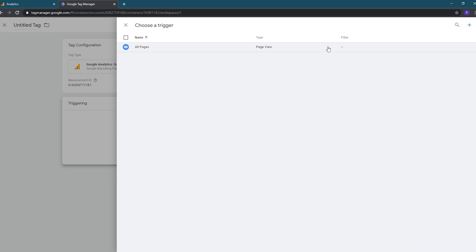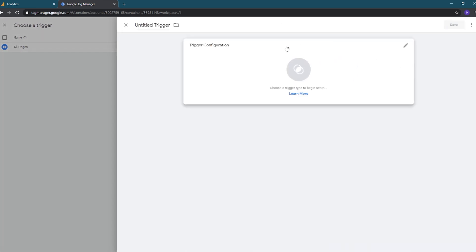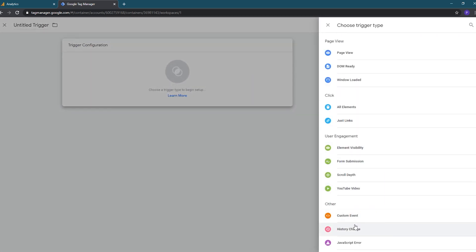When the dialog first loads, the only trigger available is all pages — don't select this one. We'll need to add a custom event instead. If we were to use all pages, the configuration would load the first time when we visited our site but wouldn't fire as the user navigated through the site because of how single page applications work. To add a custom event as a trigger, click the plus sign in the upper right and then click on the trigger configuration box to select the trigger type. The plugin we'll be using fires a custom event for on route change events, which is fired each time a user navigates to a new page, so we need to select custom event as our trigger type.